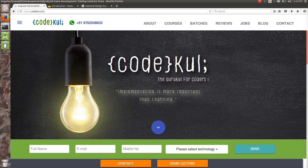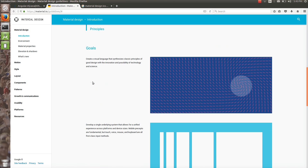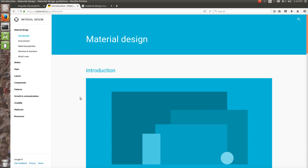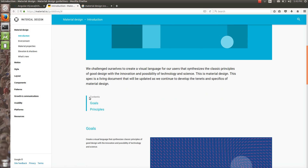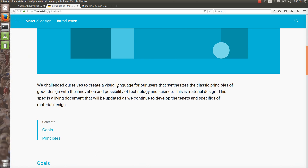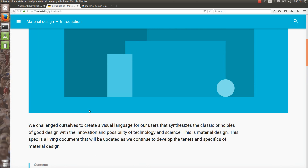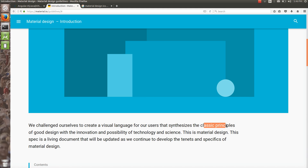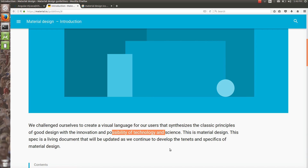We will see how to deal with this, but before that — what is material design? This is the native website given to us by Google, the native website of material design. They say: 'We challenged ourselves to create a visual language for our users that synthesizes the classic principles of good design with the innovation and possibility of technology and science.' This is material design.